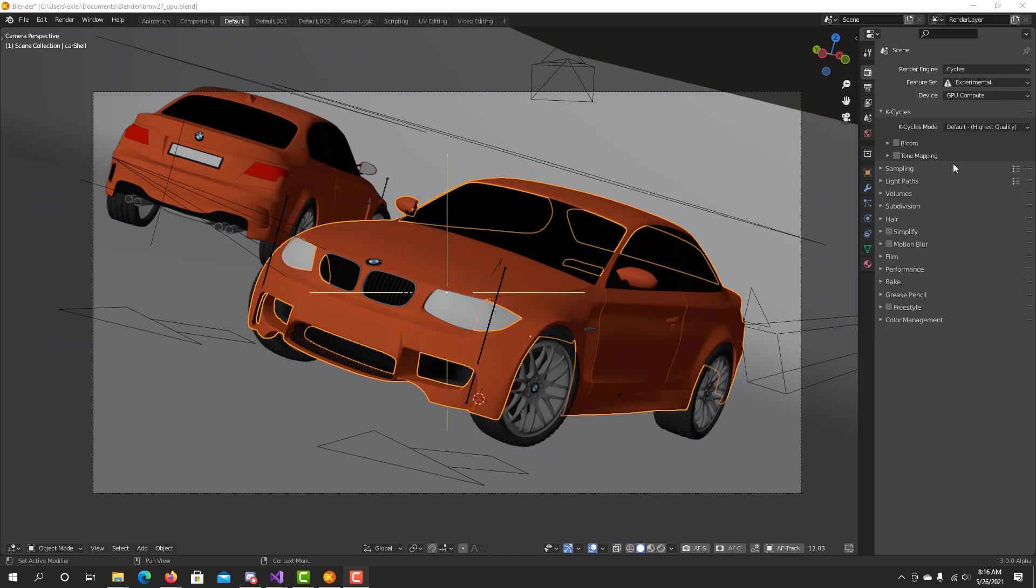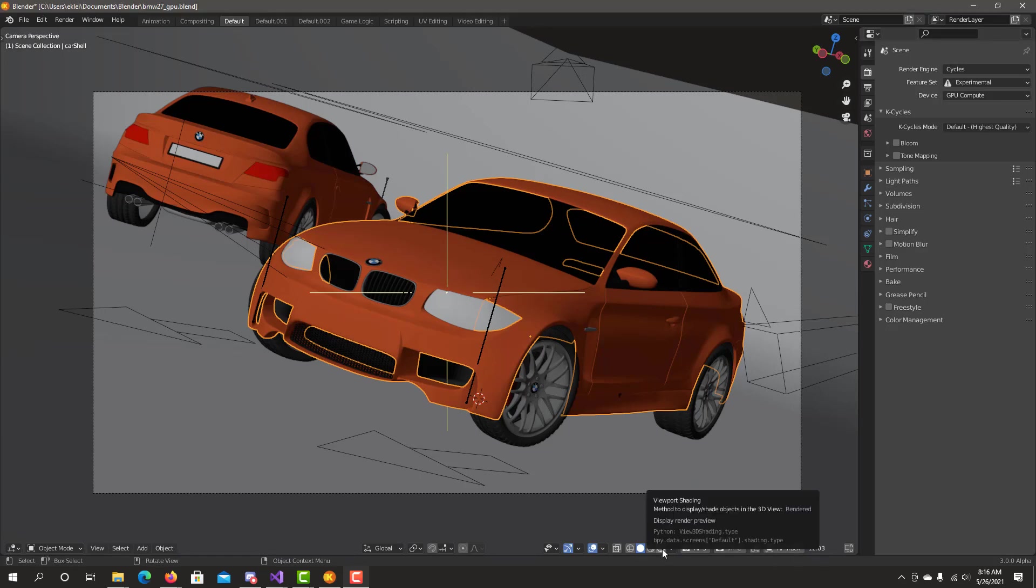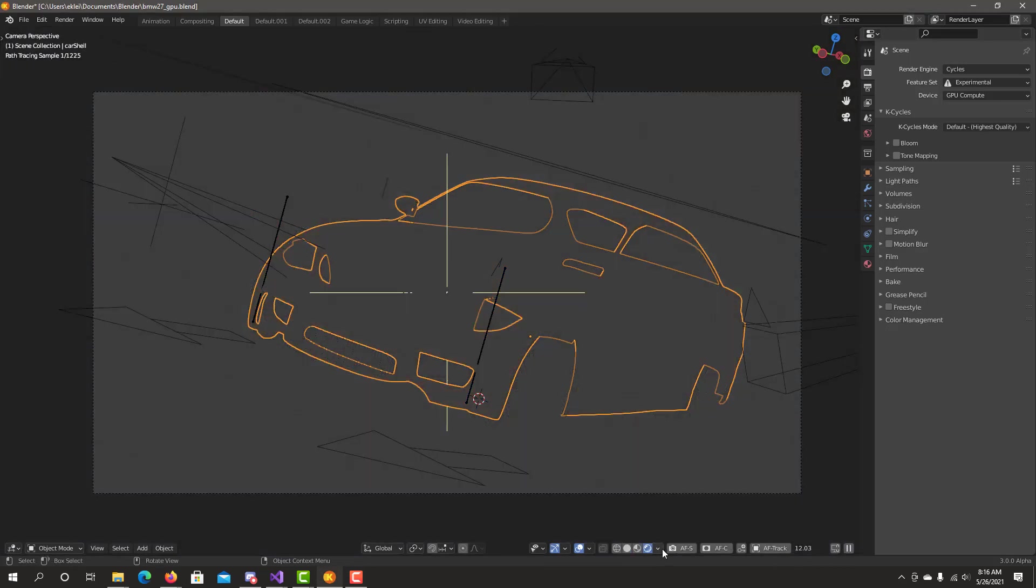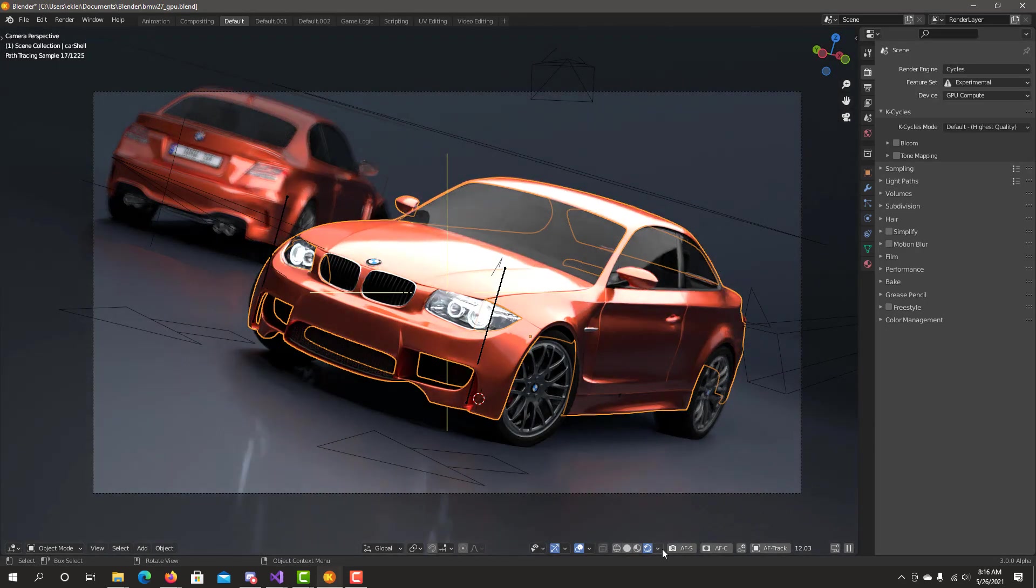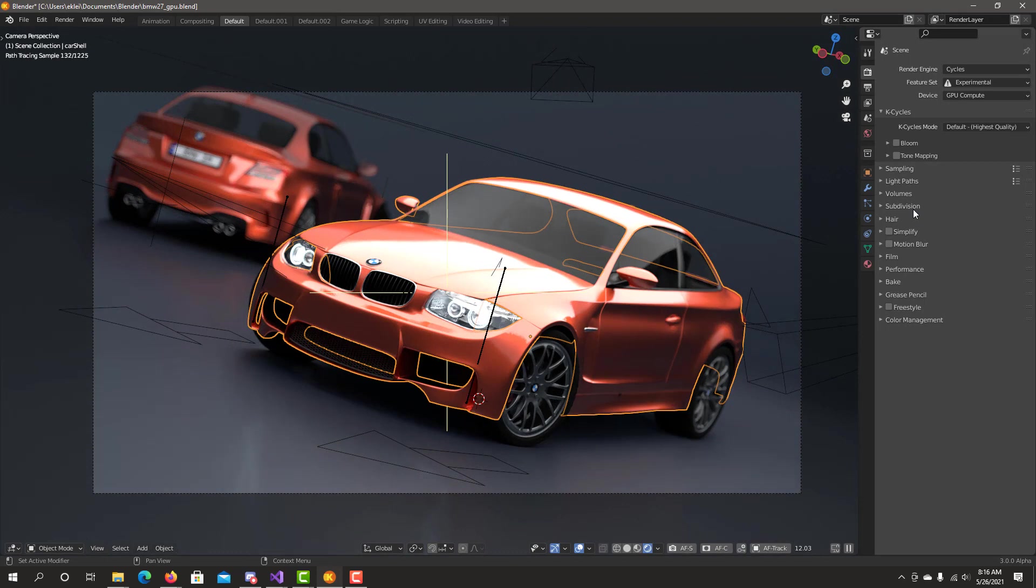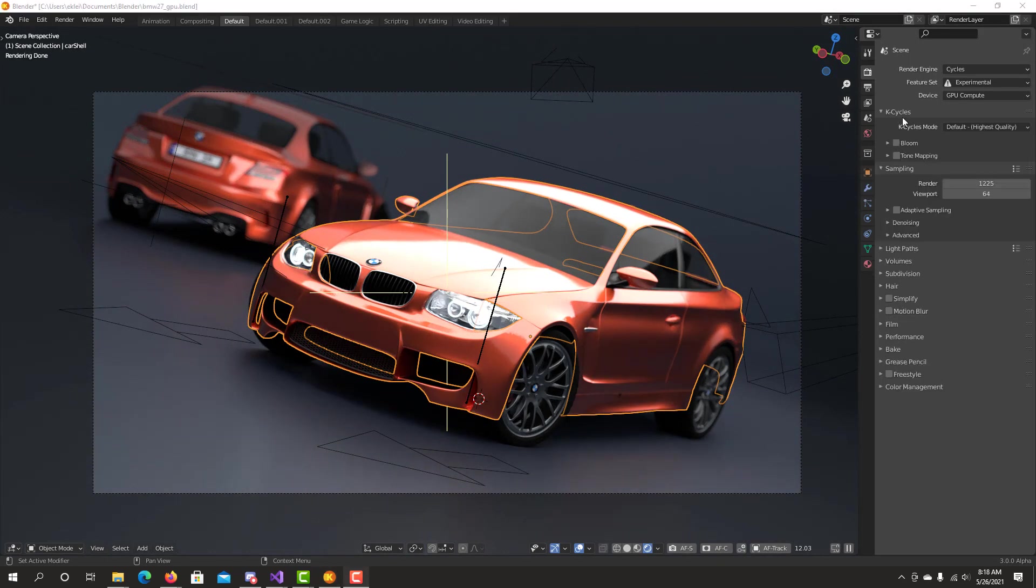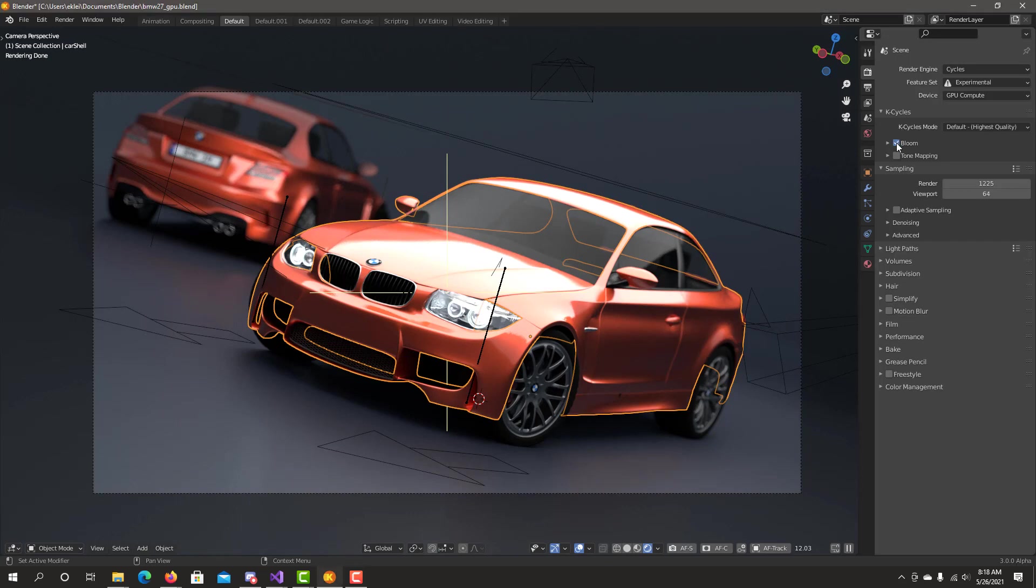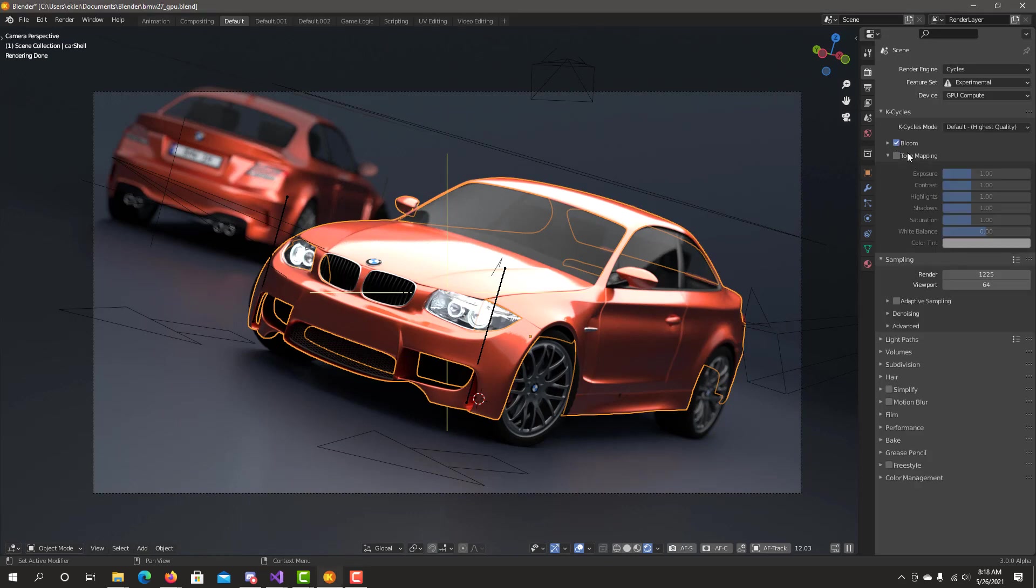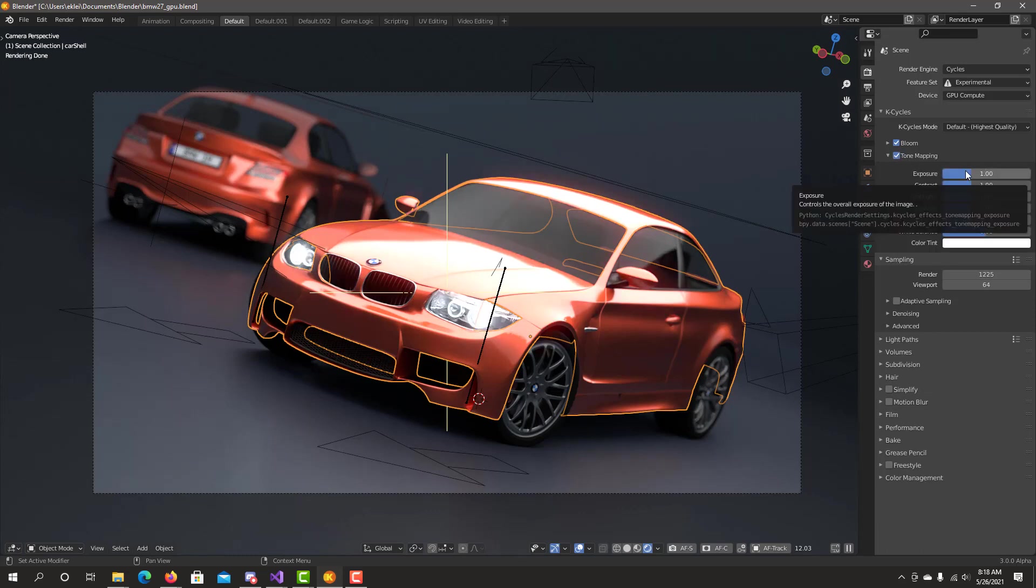So let's start with the BMW scene. We're going to Cycles preview mode and we'll start from last video we talked about bloom, so we select from the Cycles section. We went through those options in bloom last time. Now select Tone Mapping settings. We can go through each setting individually.